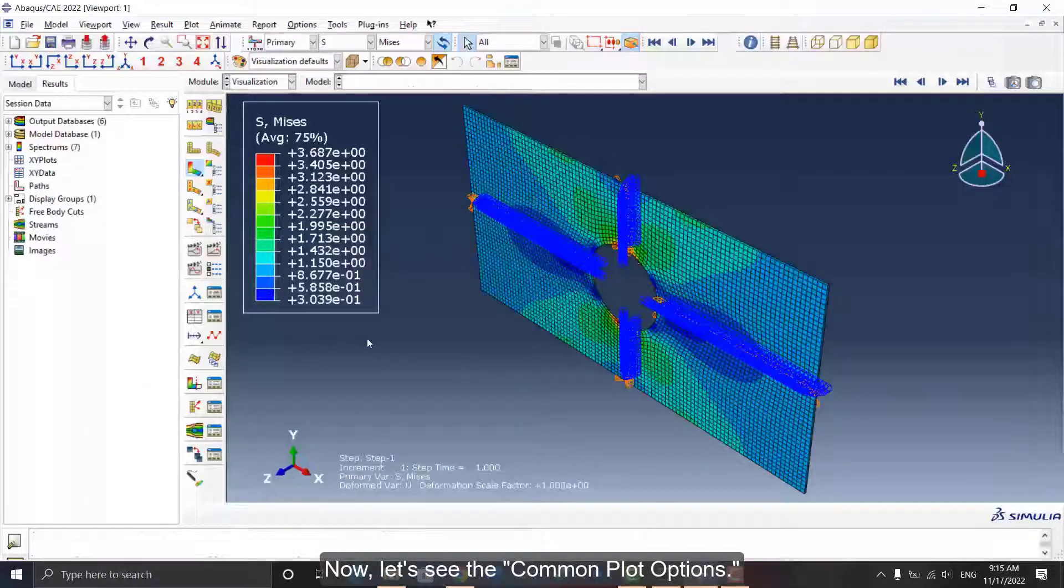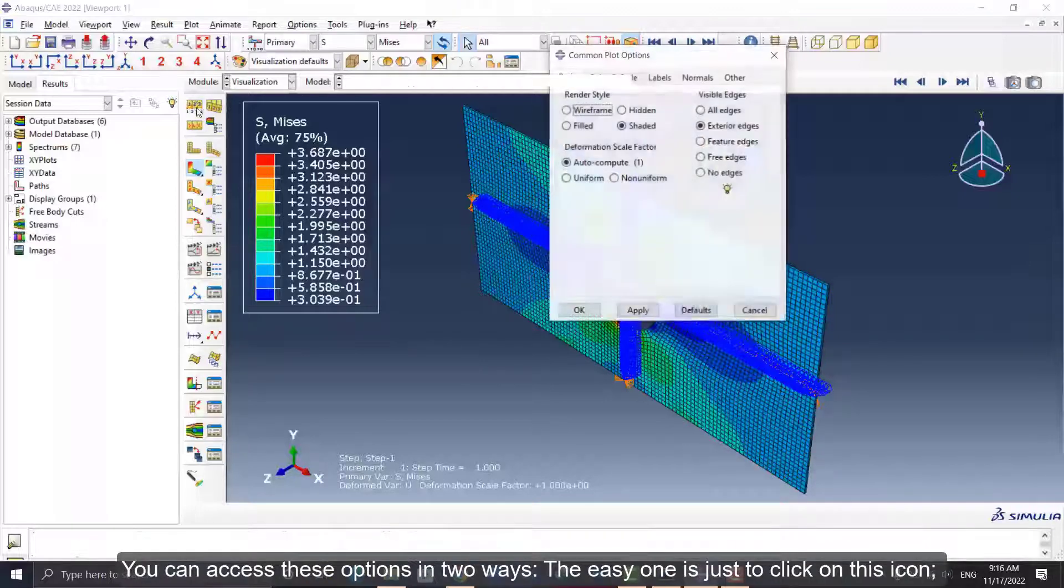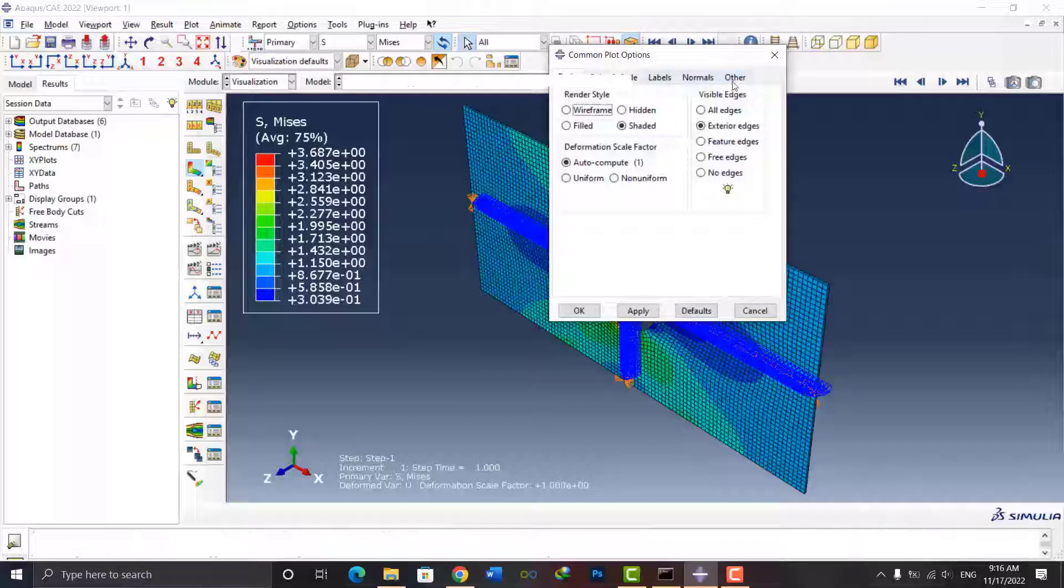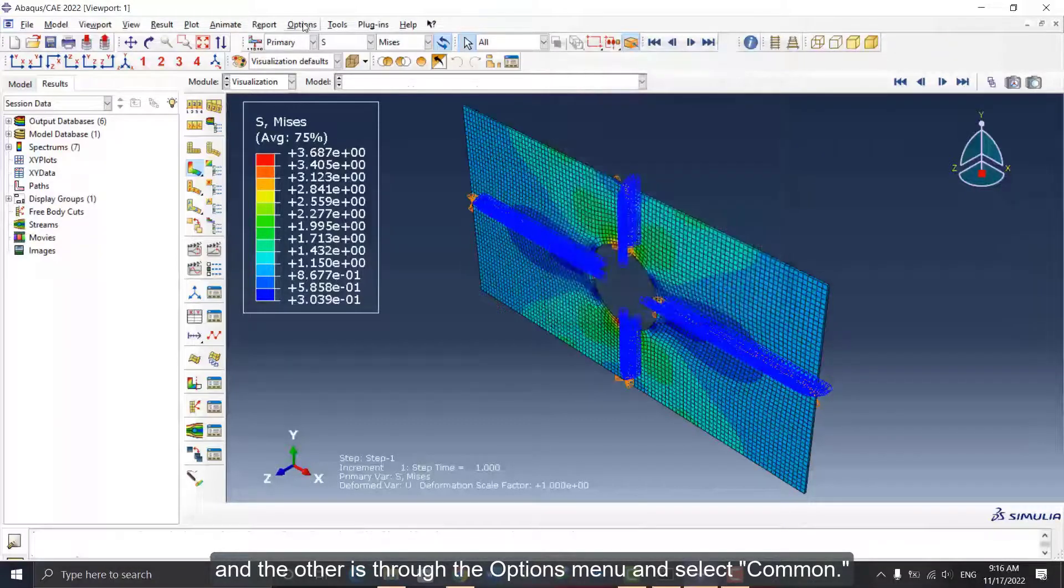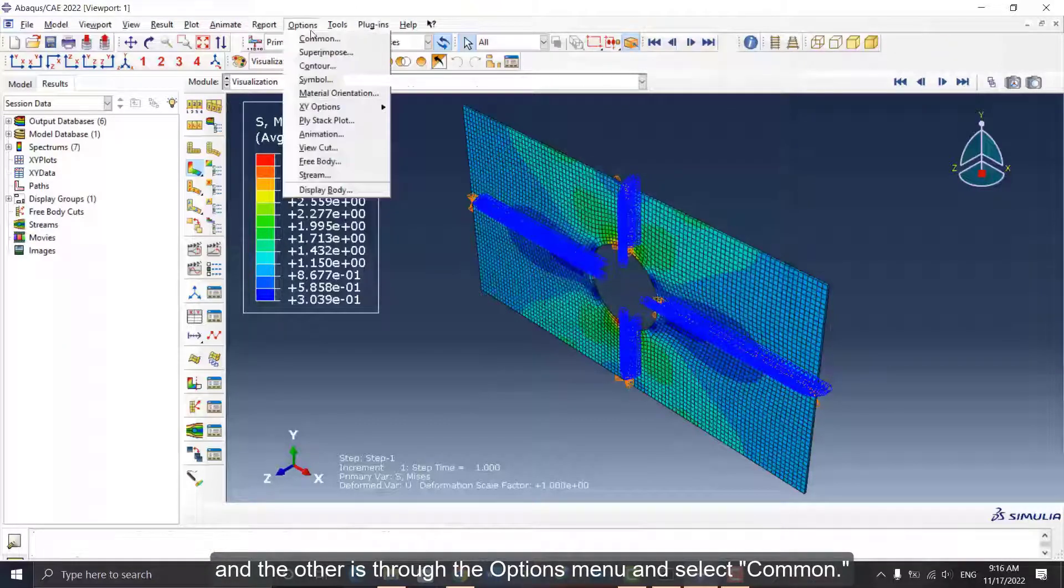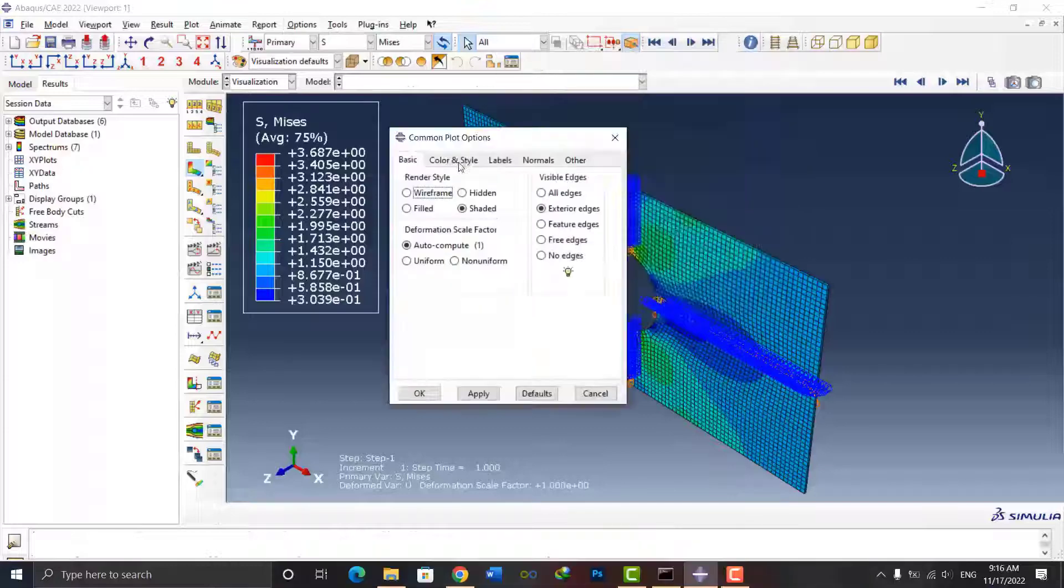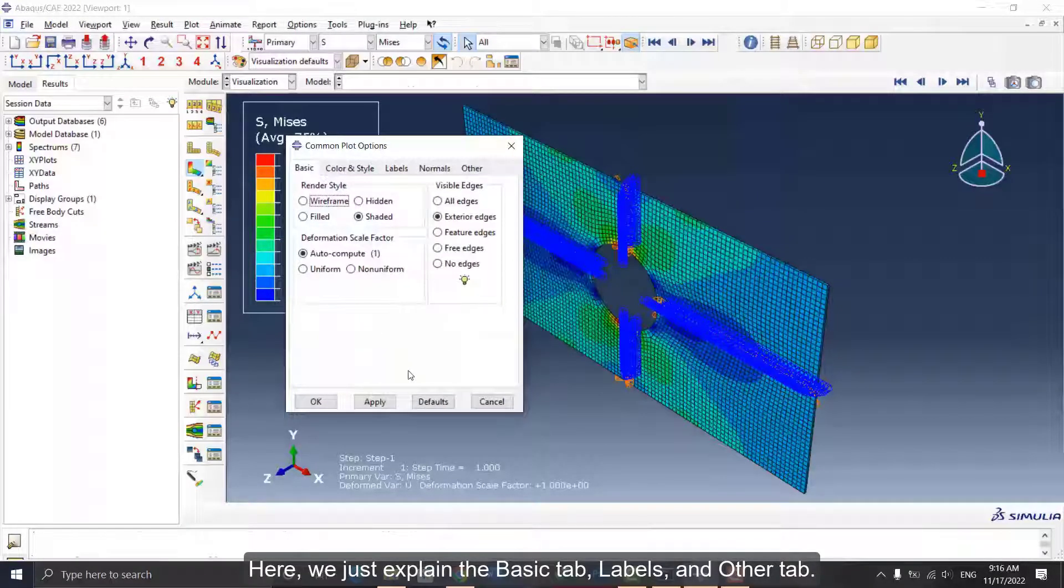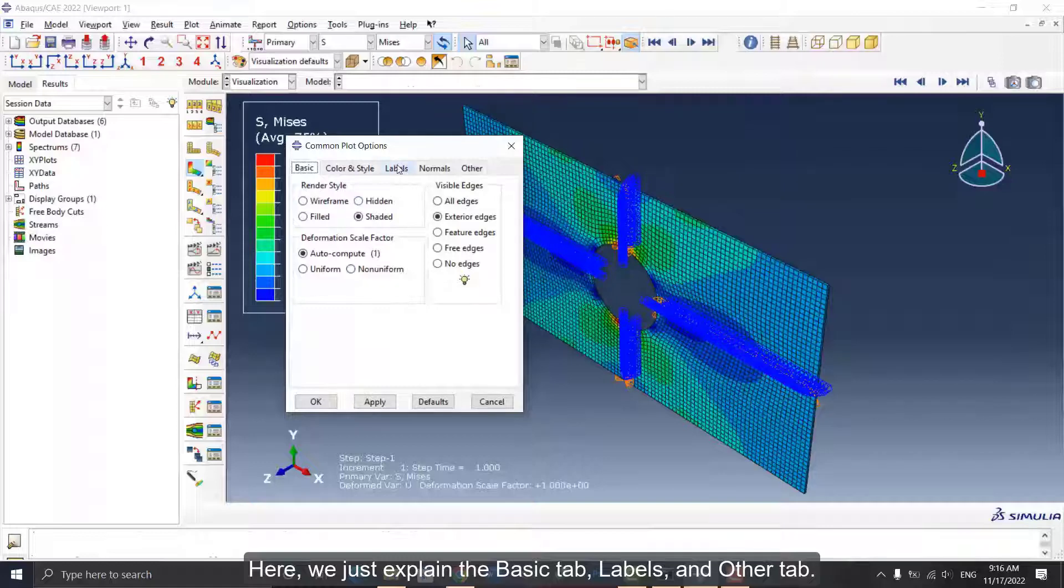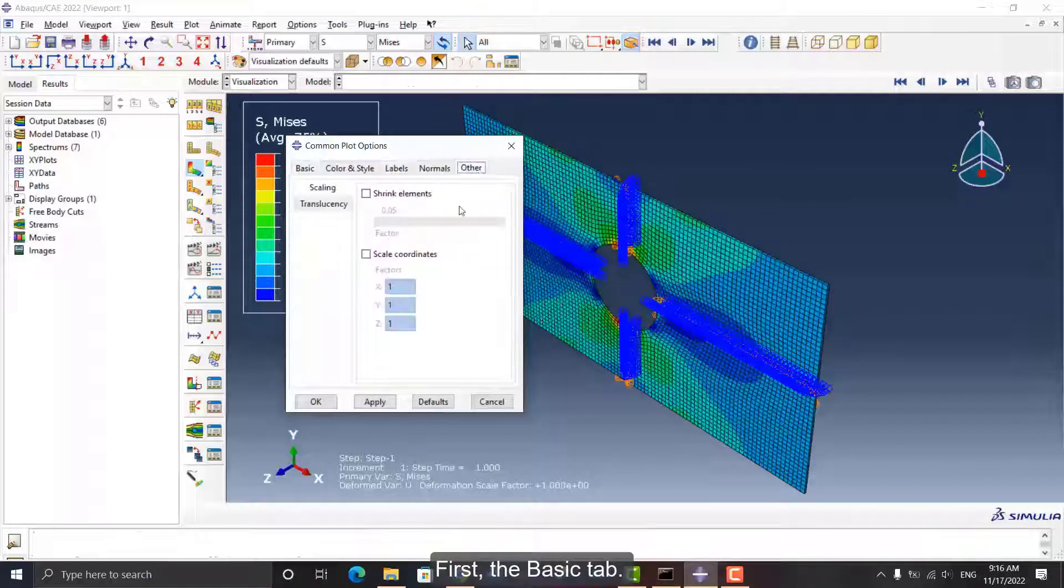Now let's see the common plot options. You can access these options in two ways. The easy one is just to click on this icon. And the other is through the Options menu and select Common. Here, we just explained the Basic tab, Labels, and Other tab. First, the Basic tab.